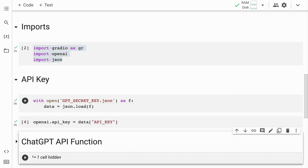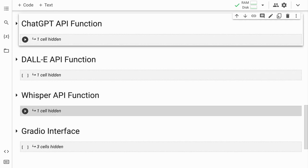Now we have the entire skeleton ready. All we have to do is create different functions that access different APIs. The first function I'll take you through is the ChatGPT API function.